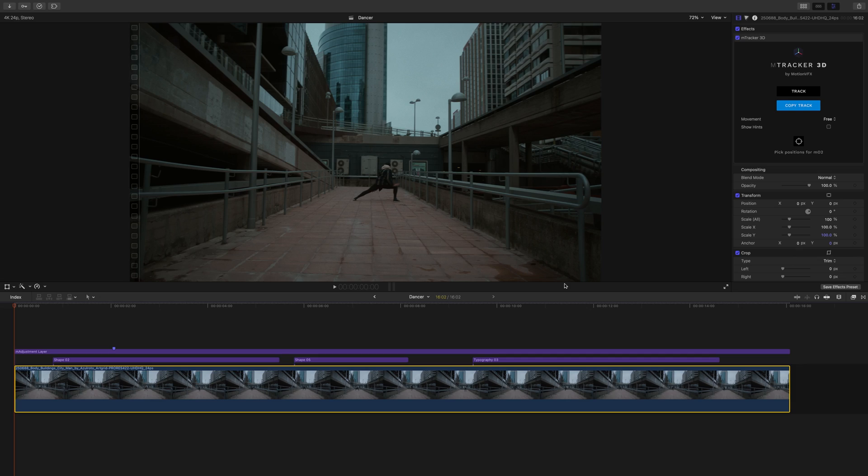Once again, this is George Edmondson with MotionVFX.com and today we're looking at the brand new M-Tracker 3D Pack, M-Tracker 3D Neon.